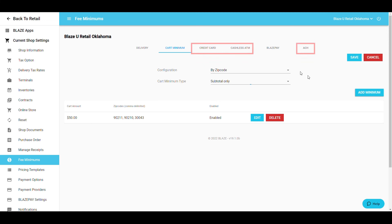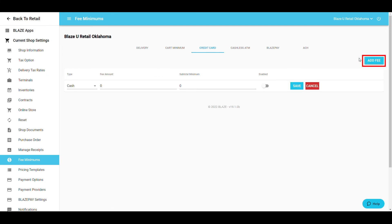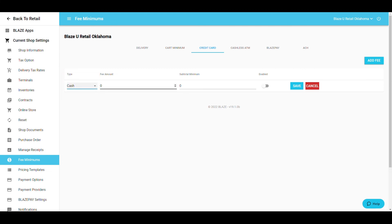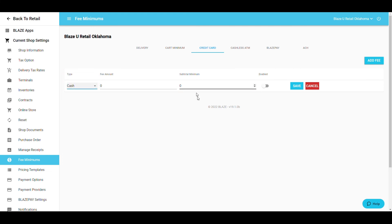For credit card, cashless ATM, and ACH, the options are the same in each tab. Select Add Fee in the tab and choose whether you want a cash total or a percentage of the cart total. Enter the fee amount and minimum cart total and enable it.